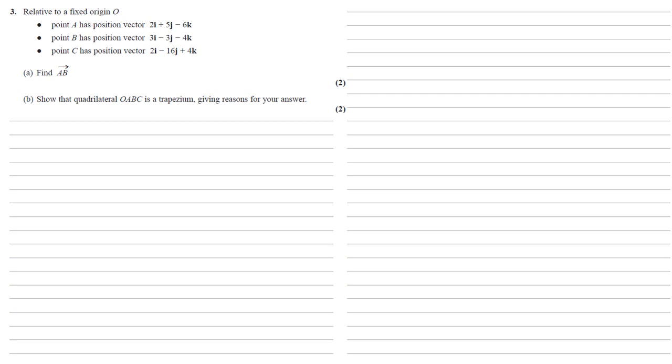Relative to a fixed origin O, point A has position vector 2i plus 5j minus 6k, point B has position vector 3i minus 3j minus 4k, and point C has position vector 2i minus 16j plus 4k.